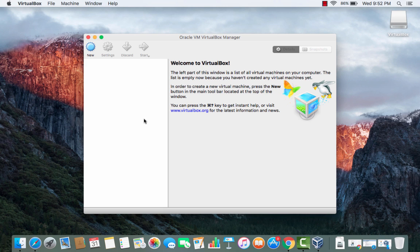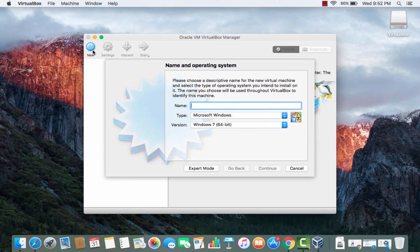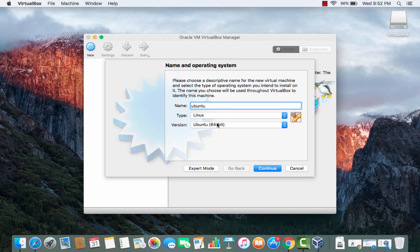Once you have this image you can create a new machine for example Ubuntu and you can see it detects which operating system we want to make and then click continue.